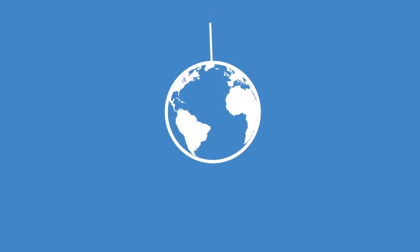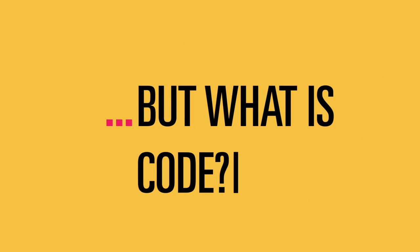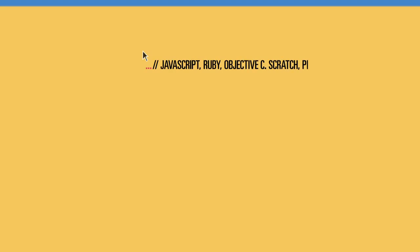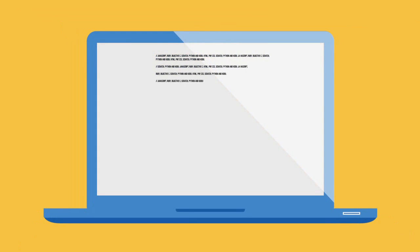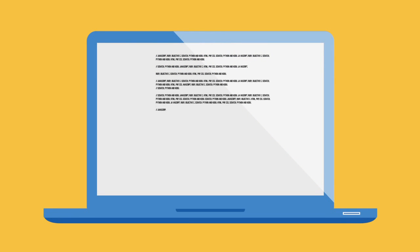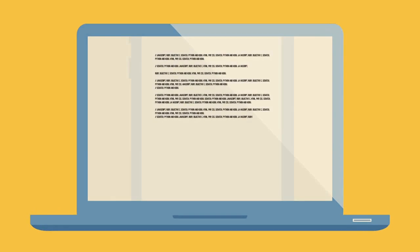Code really is everywhere but what is code? Developers write code using a software language to create a software program or a website. A program can be an operating system or an app.